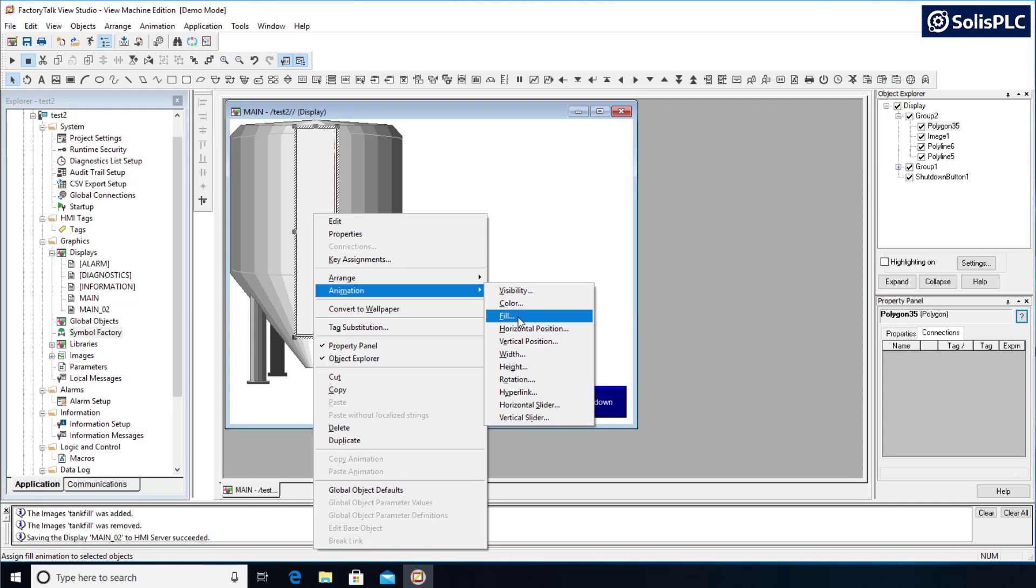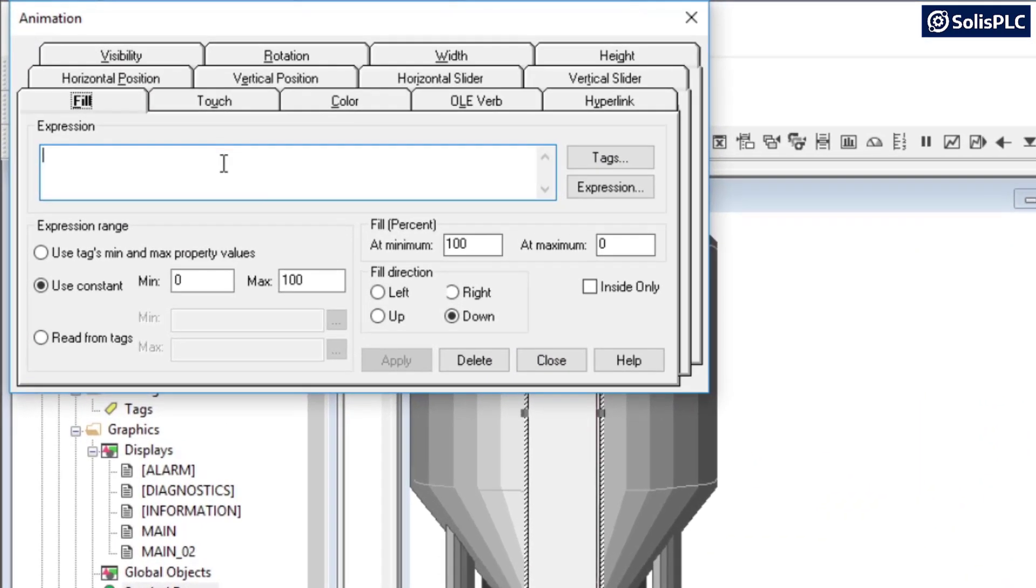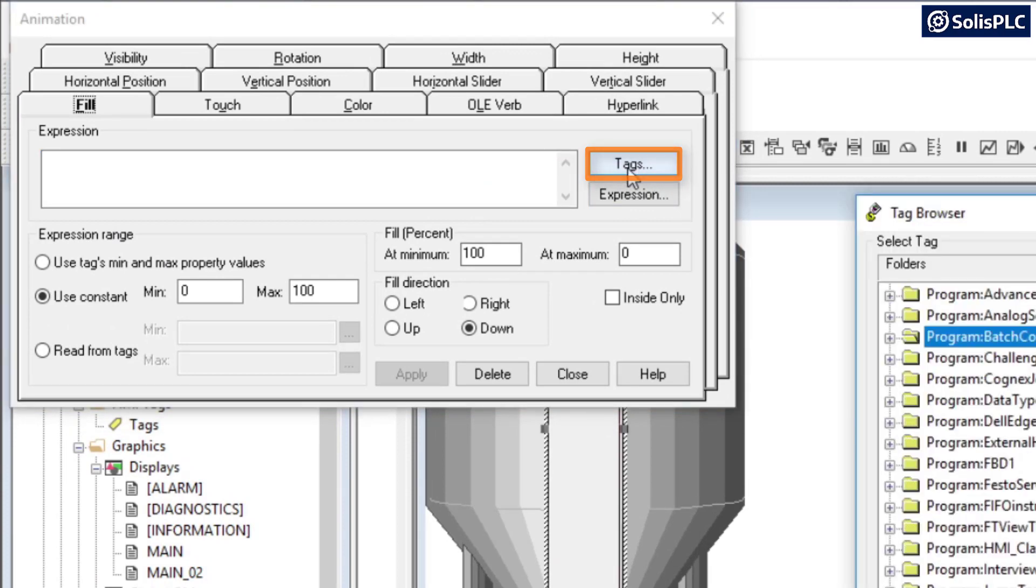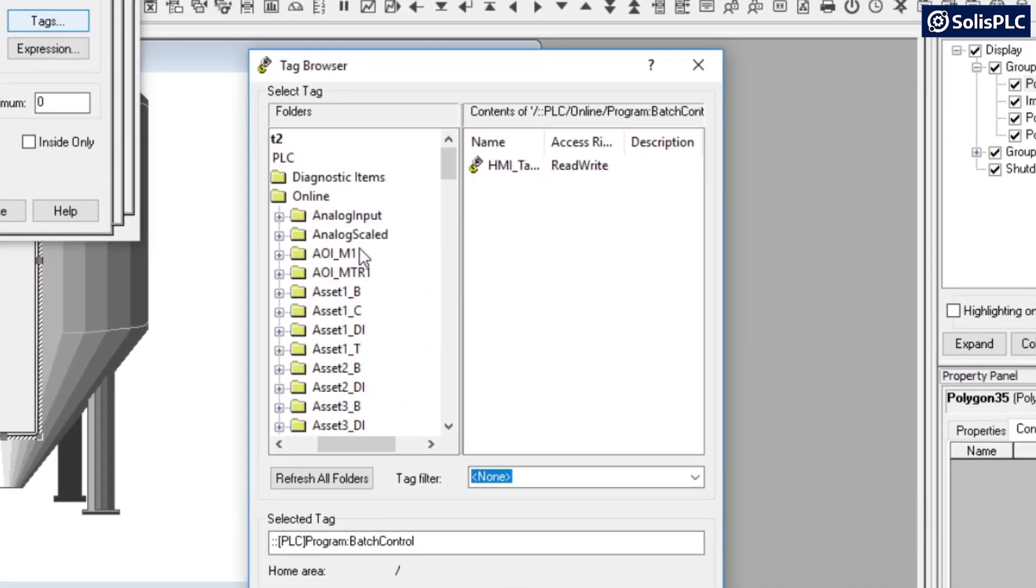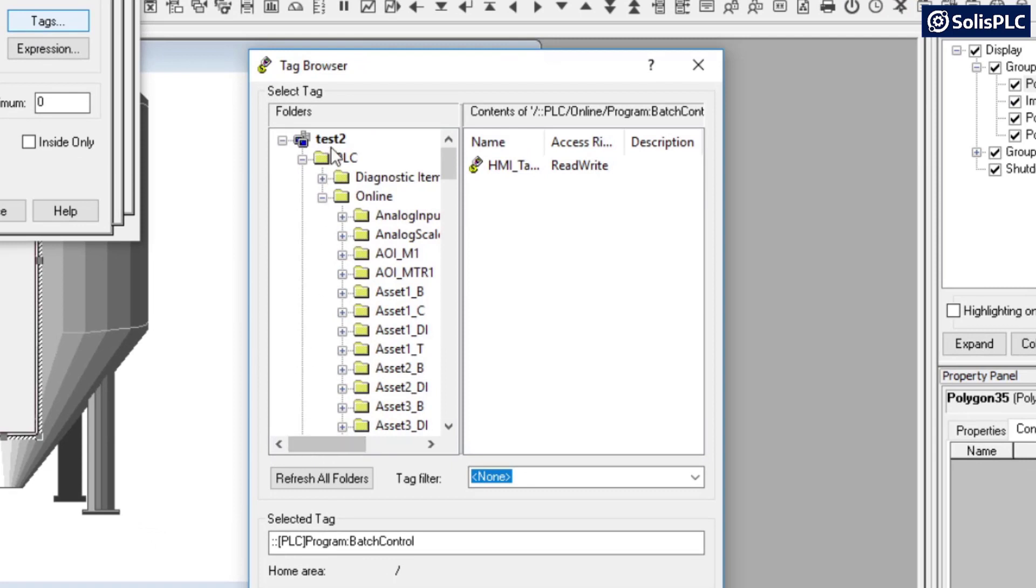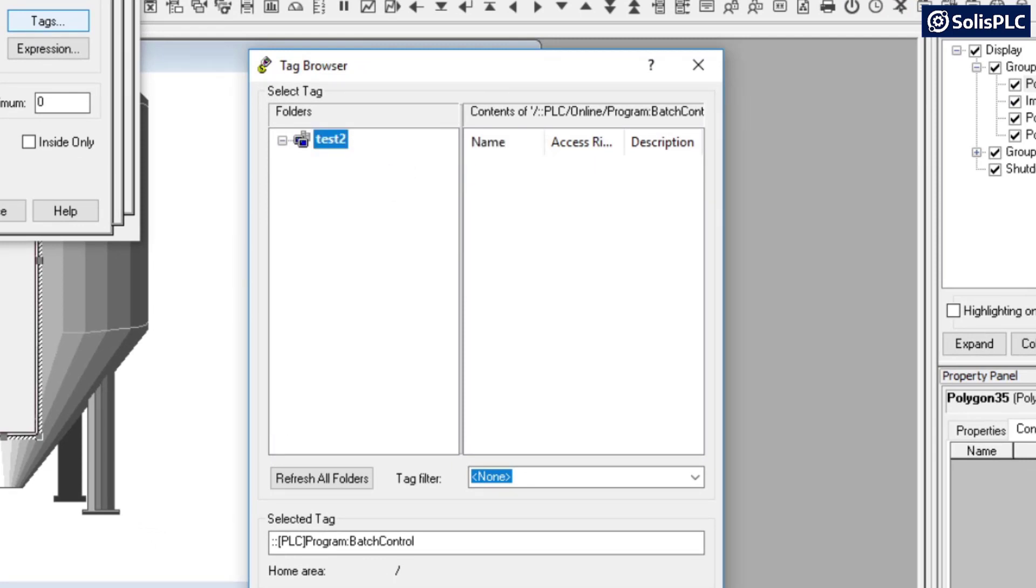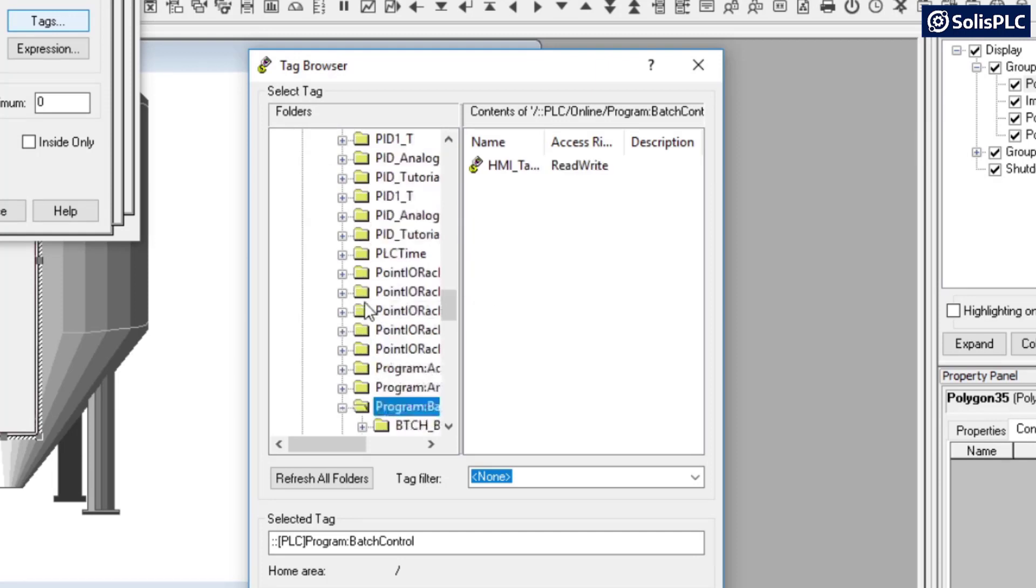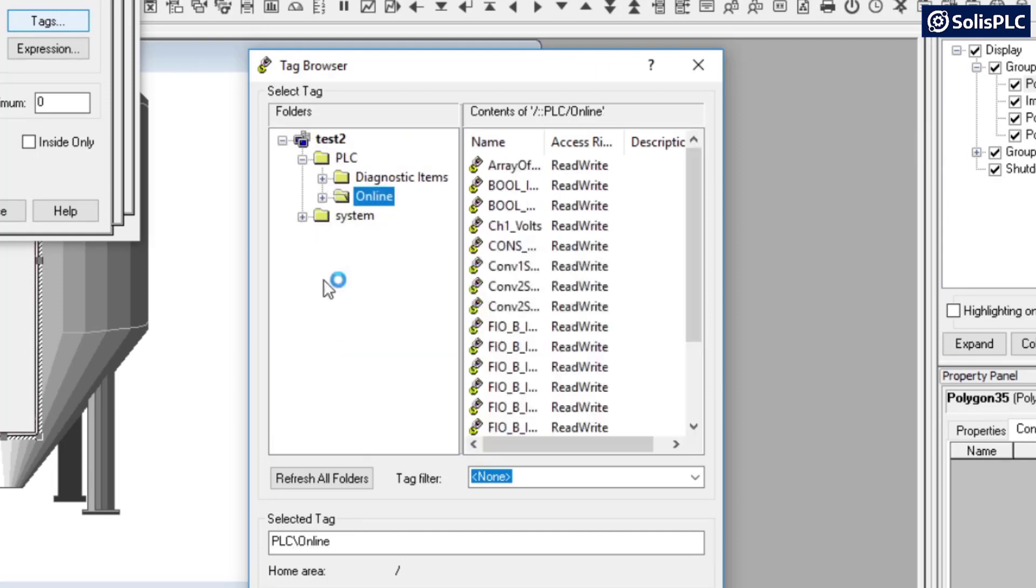So I'm going to select this fill here, I'm going to browse for the tag as I had mentioned on the PLC side. So click on tags, just to demonstrate the process from the very beginning, I'm going to right click my program, refresh all folders, and here I should be able to see the PLC that I had shown you just a few moments ago.